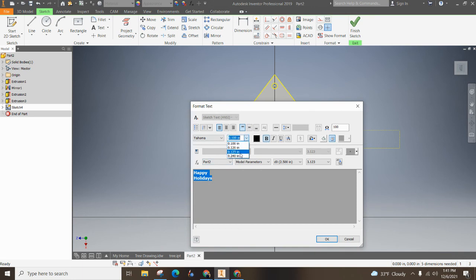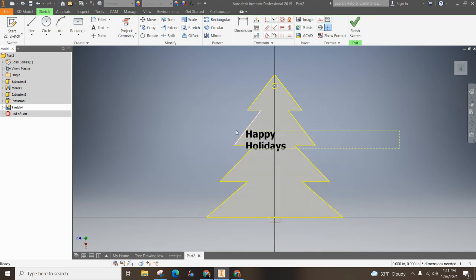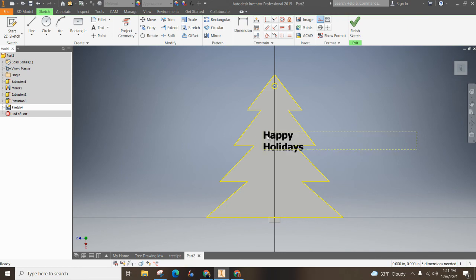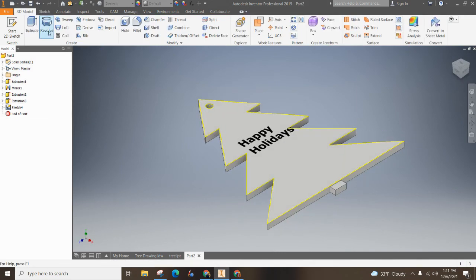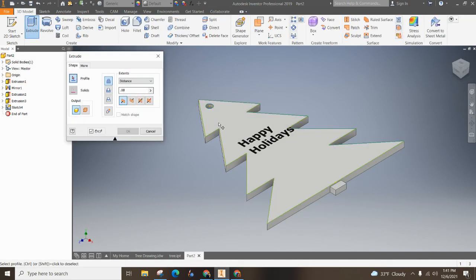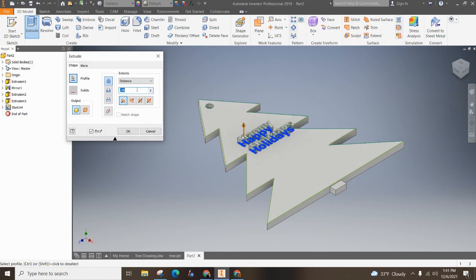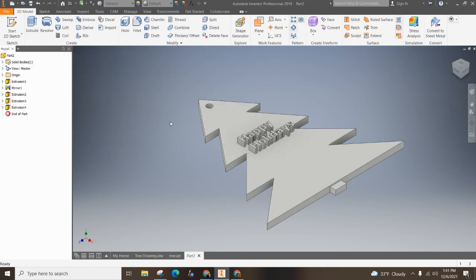And just make sure that it fits on there and just make it as big as possible or as you can fit on there. And then finally, all you need to do after that is find something that you like and hit finish sketch and then extrude that and just make it like 0.08 or 0.1 and you've got it on there.